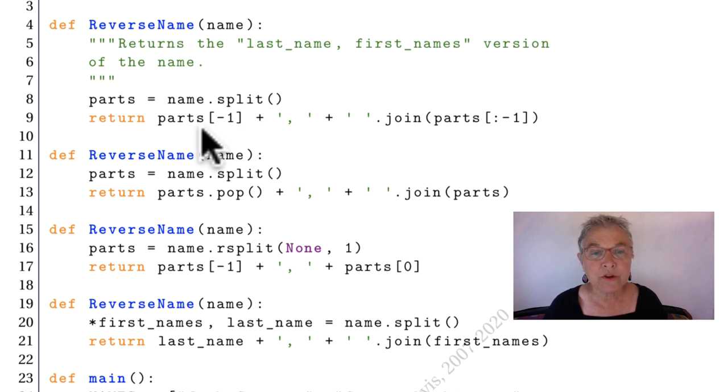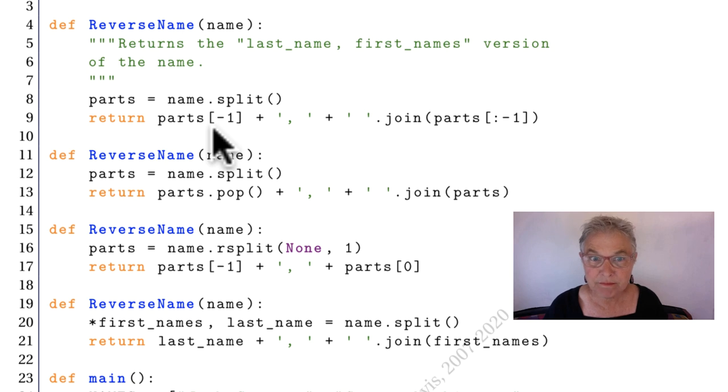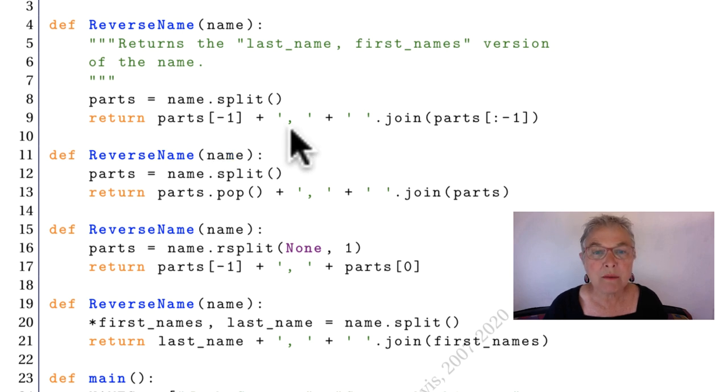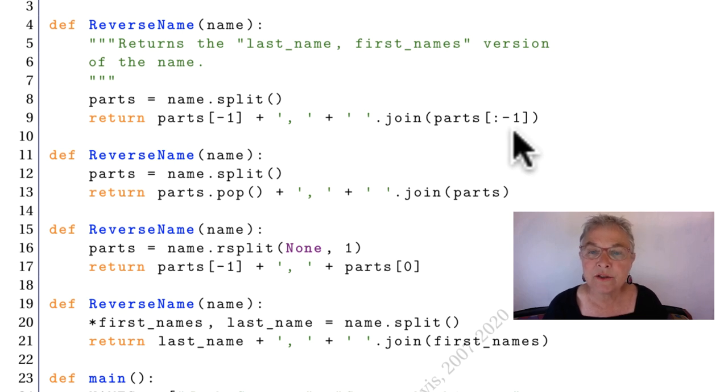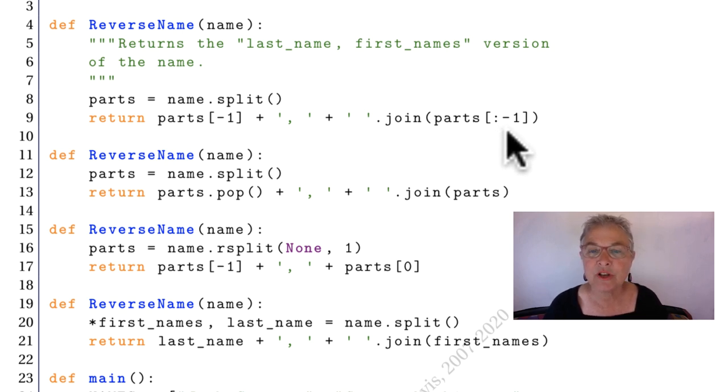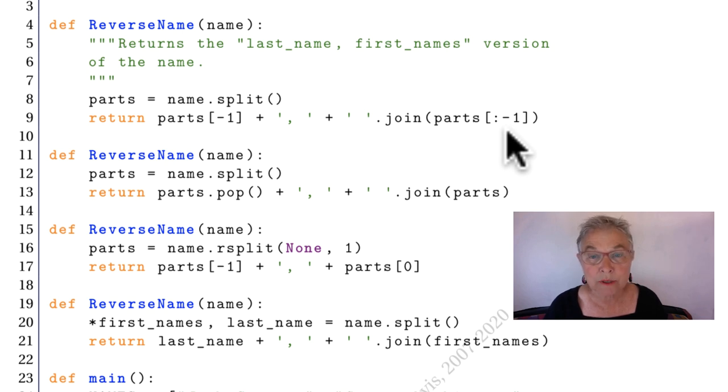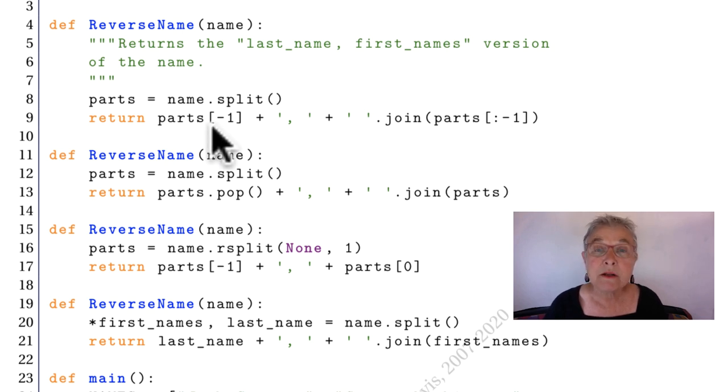We're going to return the last name with a comma space, and then we'll space join up all the rest of them. So we've got to use this slice, which I like a lot. Everything but the last one. Because the last one was there. That's one way.